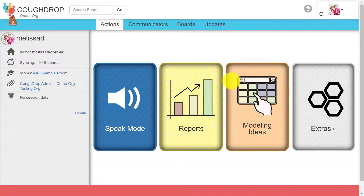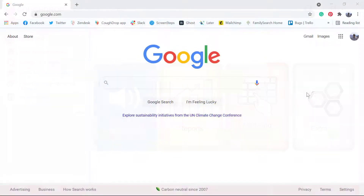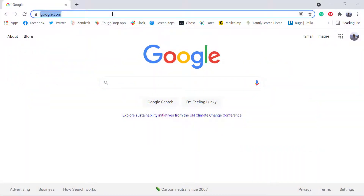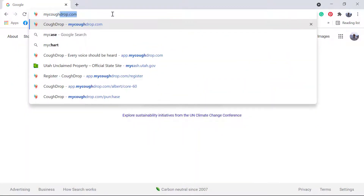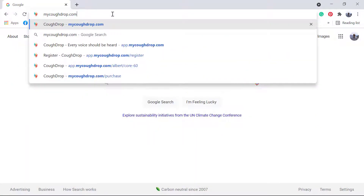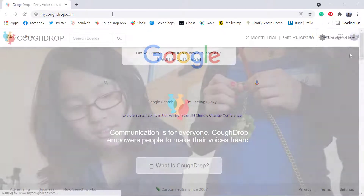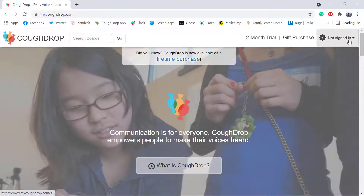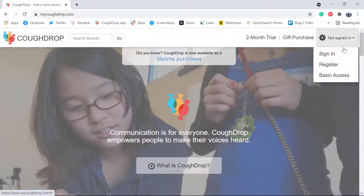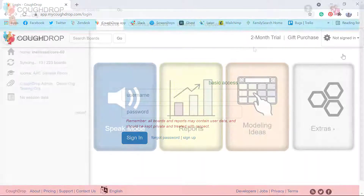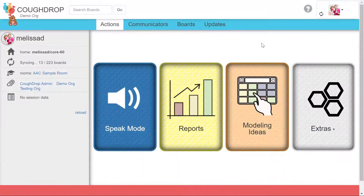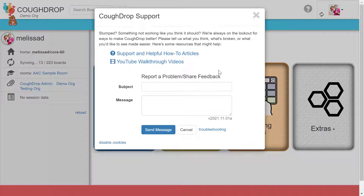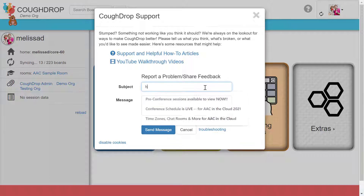Finally, you can also try entering the program through the website on your device rather than through the downloaded app. On some devices, this helps the program run more smoothly. Use the web browser on your device to open MyCoughDrop.com and then sign in to the program there. If you continue to have trouble, please hit the Support button at the top of your CoughDrop dashboard to send us a message.